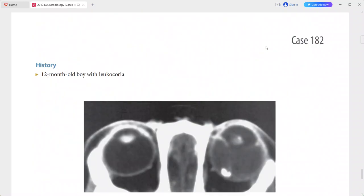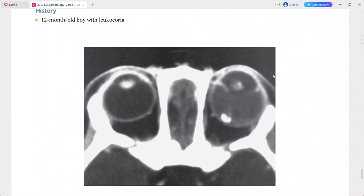Next is a 12-month-old boy presenting with leukocoria. The axial CT scan shows a calcified mass in the left globe accompanied by retinal detachment, with both globes being of similar size. This is a typical imaging picture of retinoblastoma; differentials include toxocariasis, astrocytic hamartoma, and PHPV.